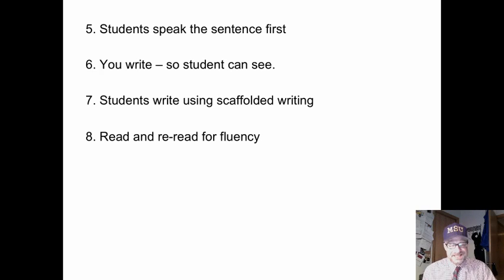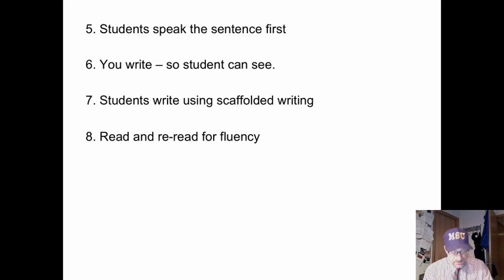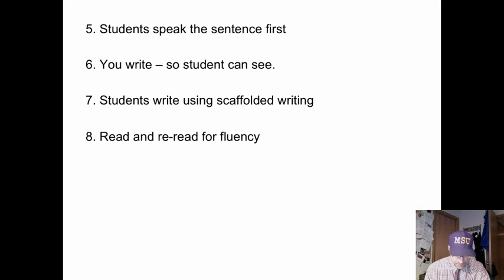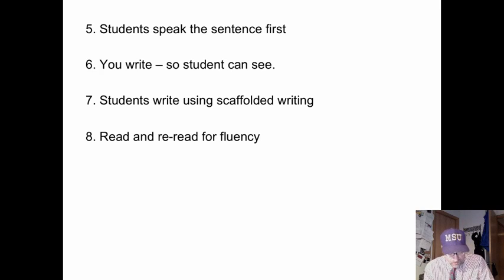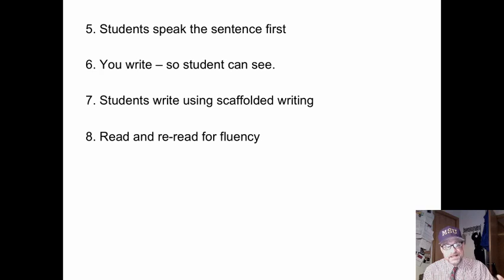I want students to be successful — I don't want to overwhelm or frustrate them. I then use an approach called scaffolded writing, where as students are writing, I say the words, make some of the sounds, and provide spelling prompts. For example, if a student is writing 'dinosaur,' I might say 'da-da-i-na-na' as they're writing, just to help them out. The idea is to scaffold — get a little ahead of where the student is and provide enough structure so they can be successful.